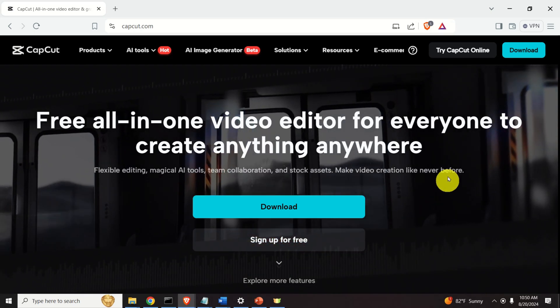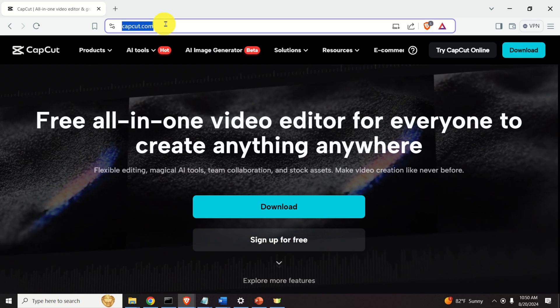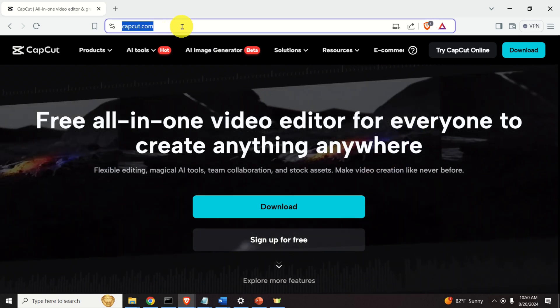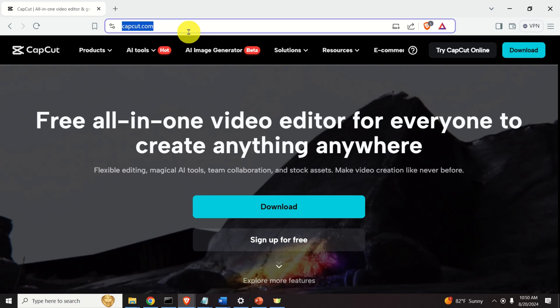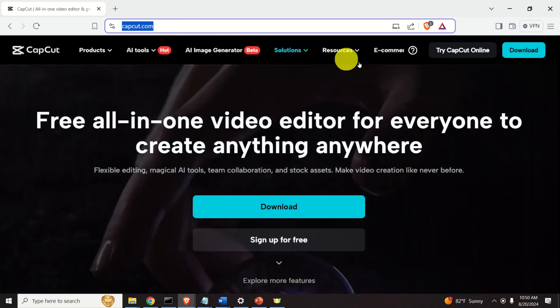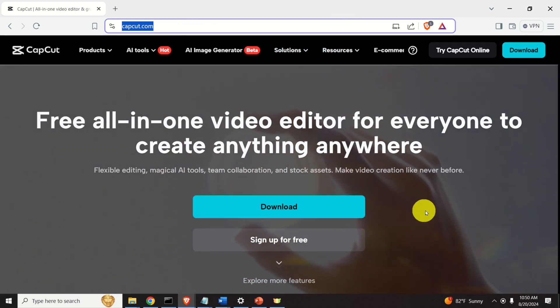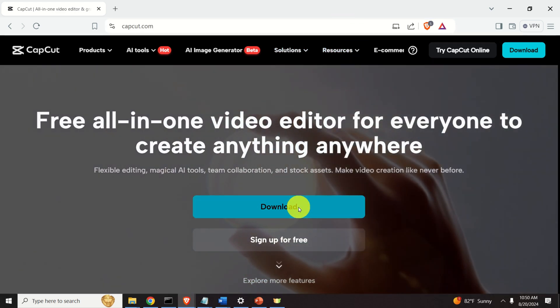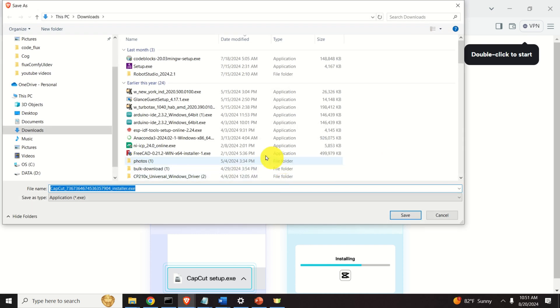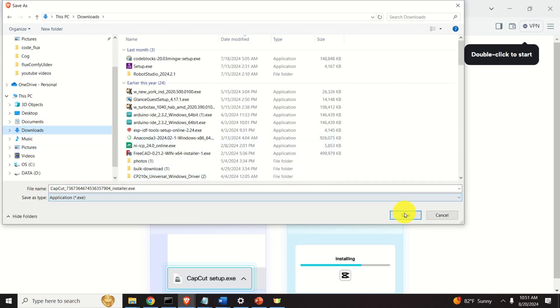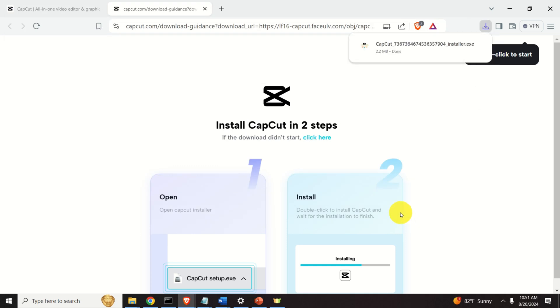The first step is to download the software. First of all, you need to go to this official website or you can simply Google CapCut and then you need to download. Here you can download the software and the download process will start. I usually save all my downloads in my downloads folder. So save the file.